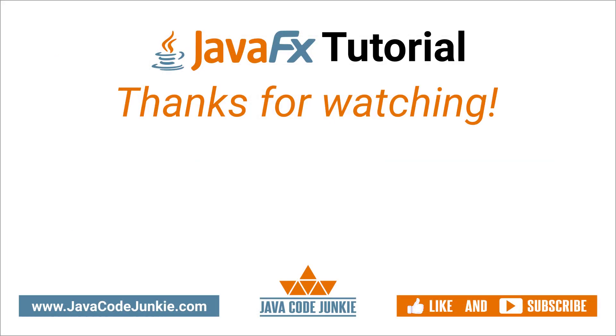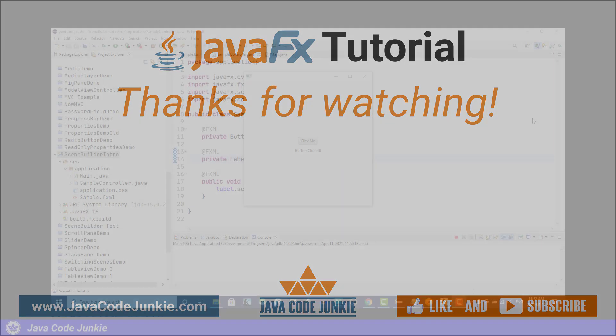If you enjoyed this tutorial, please give it a thumbs up. And don't forget to subscribe so that you don't miss any future videos when I release new content. Thanks for hanging out with me again today. I really appreciate it. And I hope to see you again in the next video. Until then, stay safe and keep on coding.